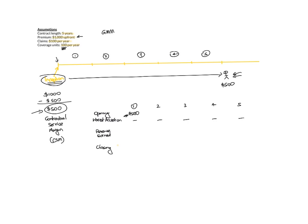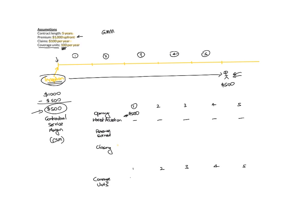Well, the revenue earned is in line with coverage units. So if I were to draw another table and I call it coverage units for these years, 1, 2, 3, 4, 5. I've expected that my coverage units are 100 per year.